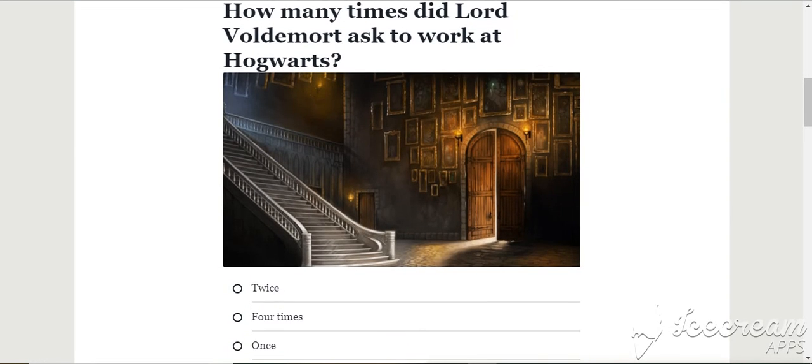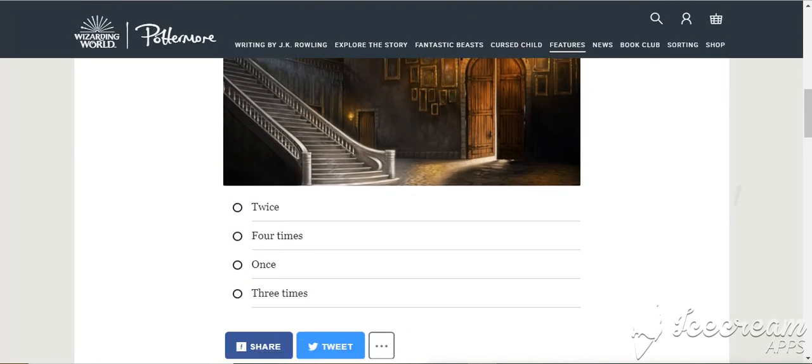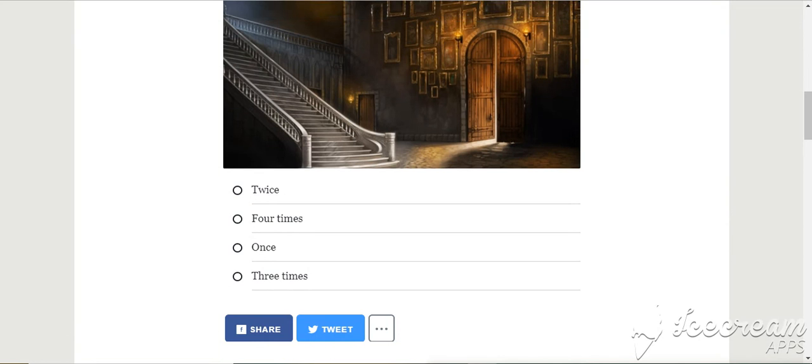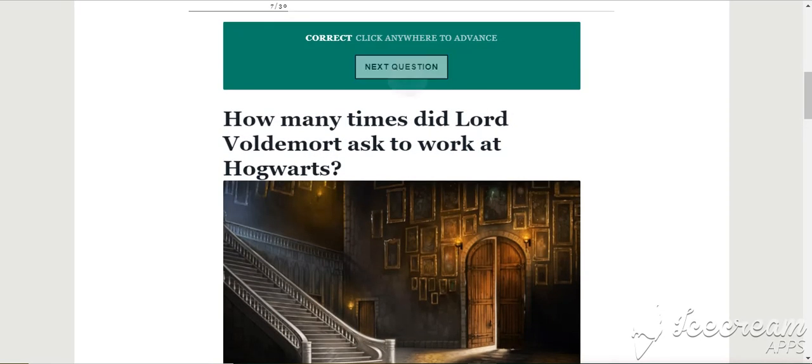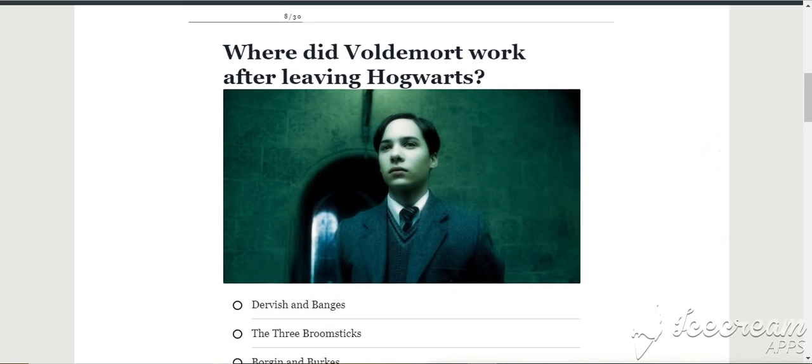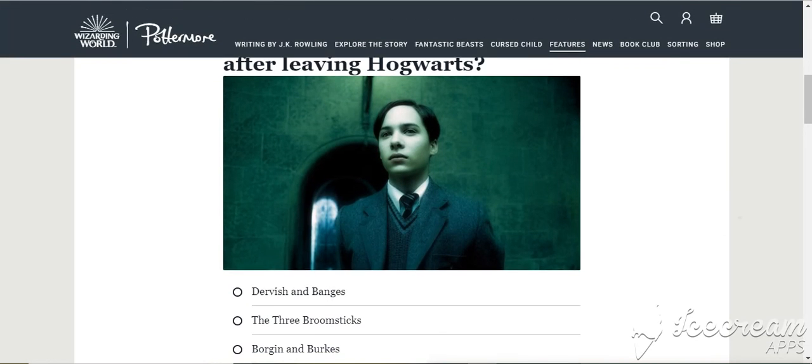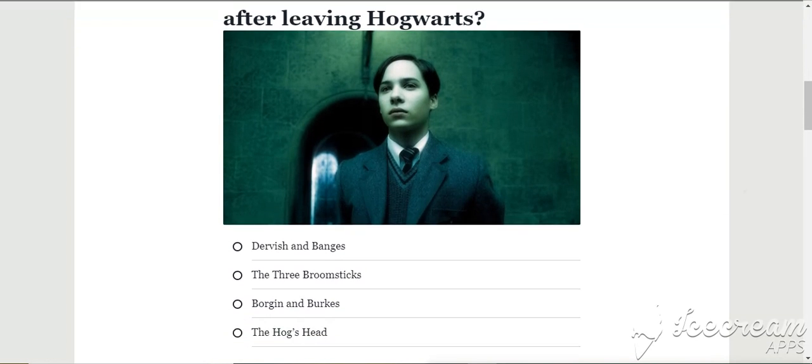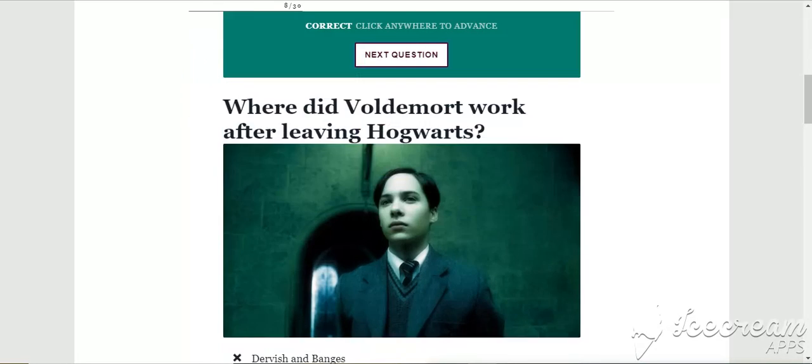How many times did Lord Voldemort ask to work at Hogwarts? Twice. Where did Voldemort work after leaving Hogwarts? Borgin and Burkes. It was. Yeah.